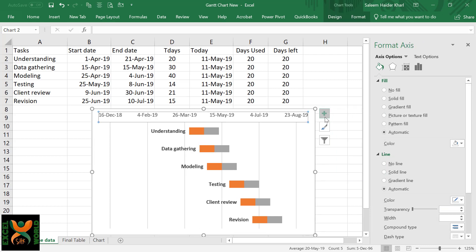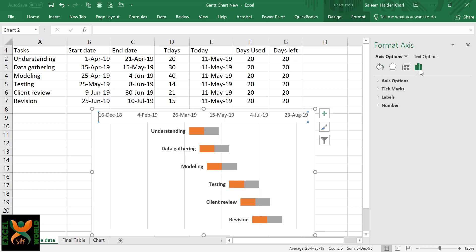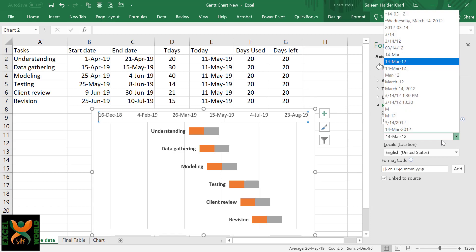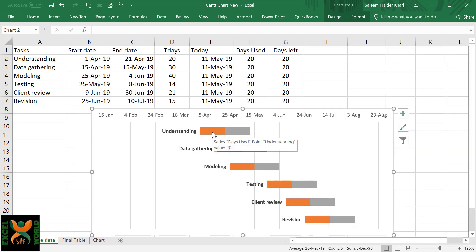Since all of our tasks are falling within the same financial year, we do not need to show the years. For this, select the X-axis, go to the Axis Options in Number, and change the format to day and month.